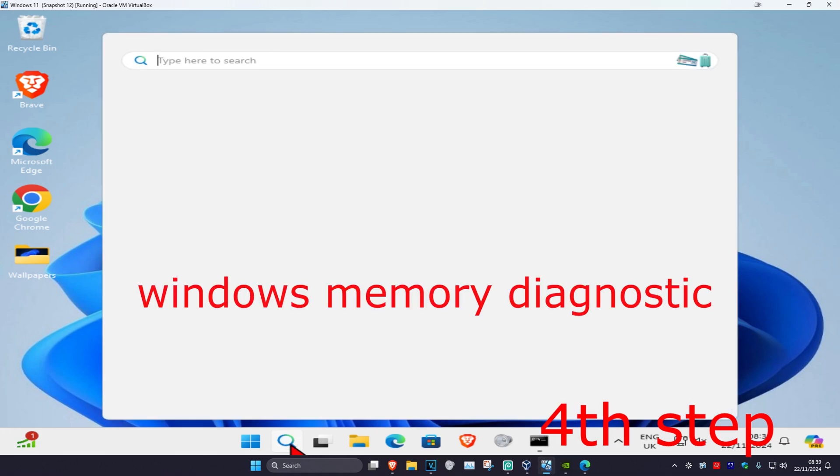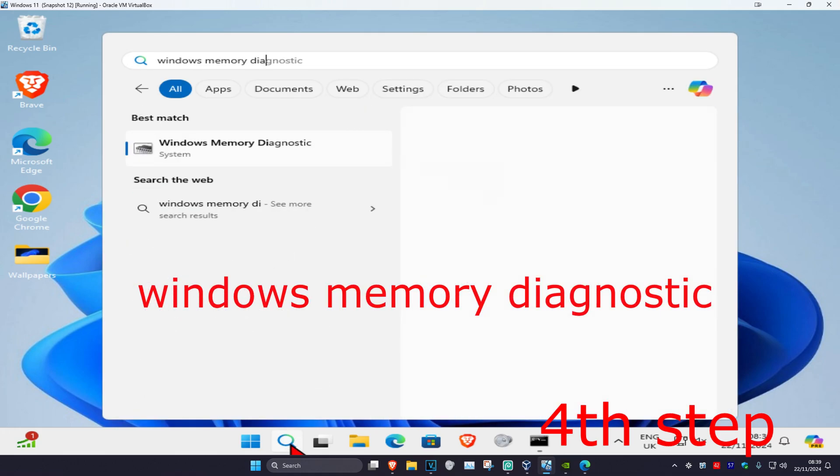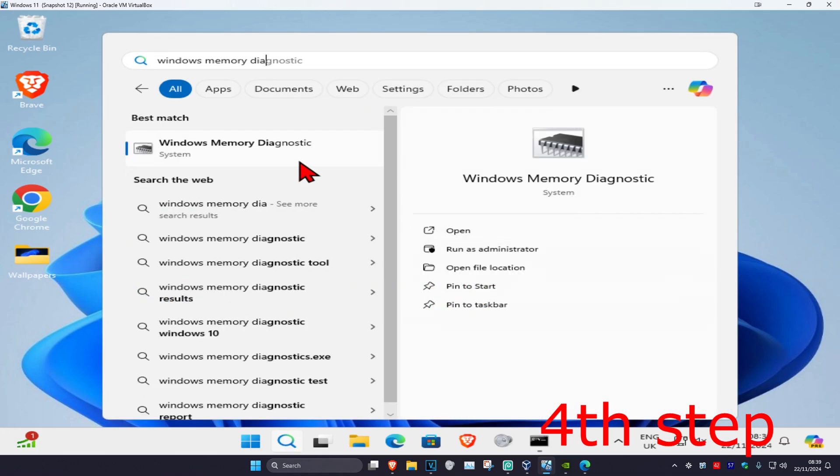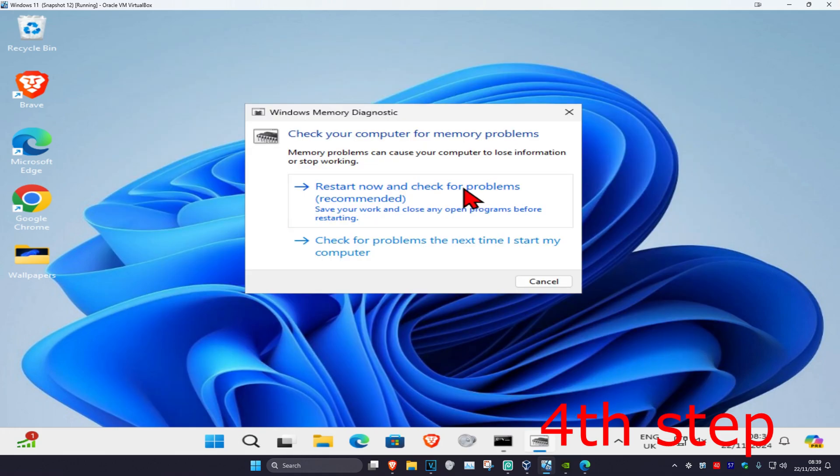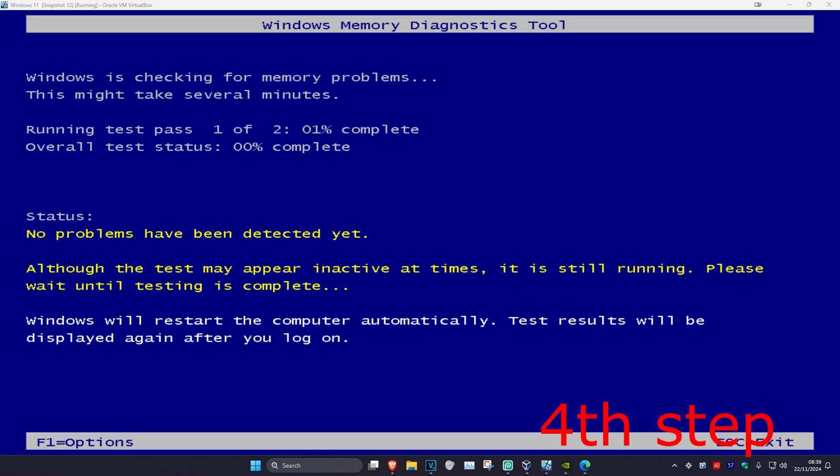For the last step, head over to search again and type in Windows memory diagnostic, click on it, and then click on restart now and check for problems. Wait for this to load. It's now going to be running a scan to check your memory.